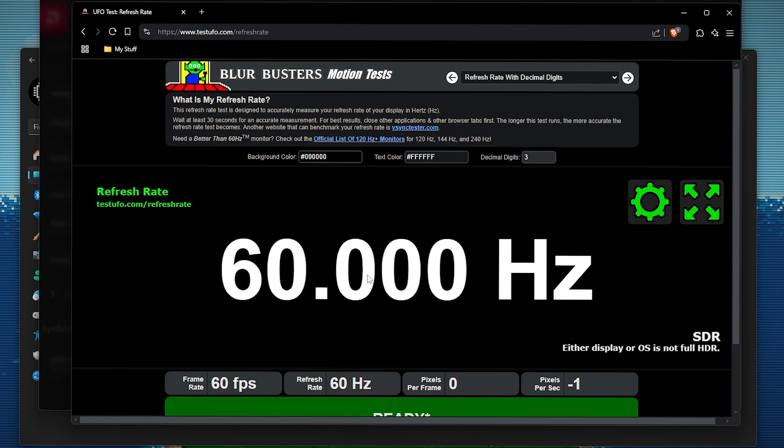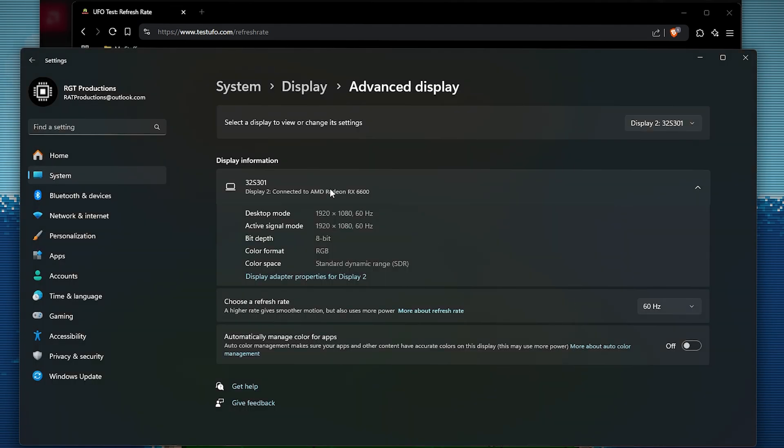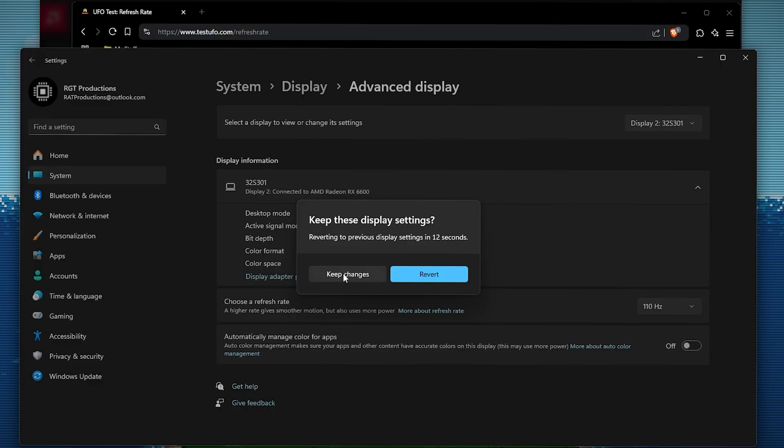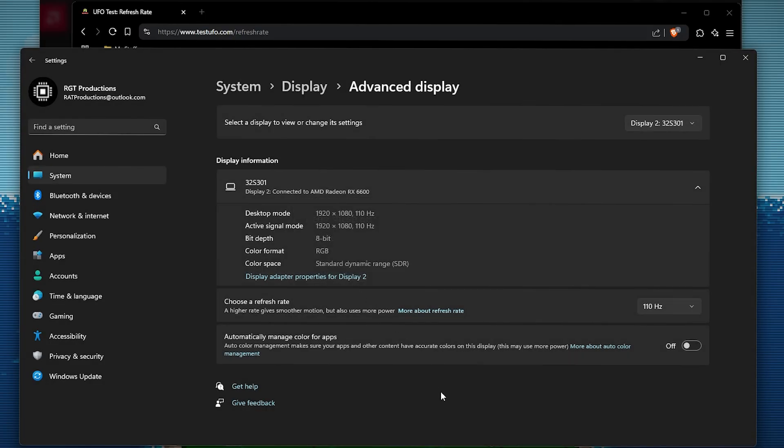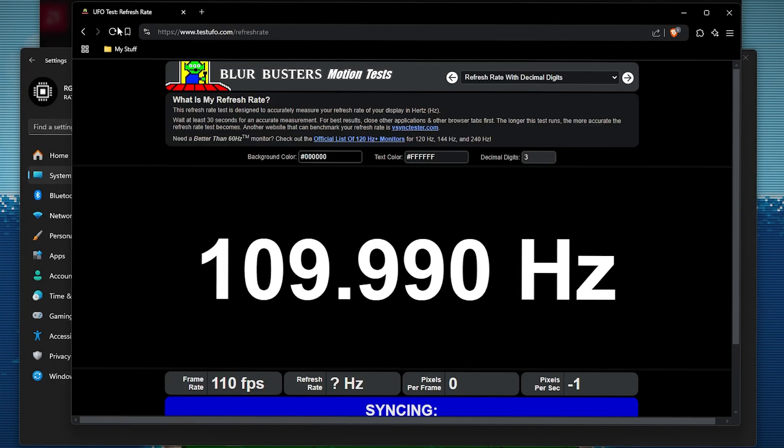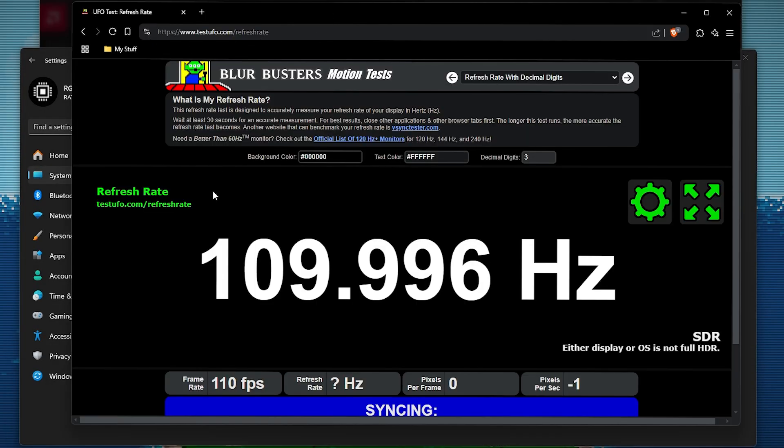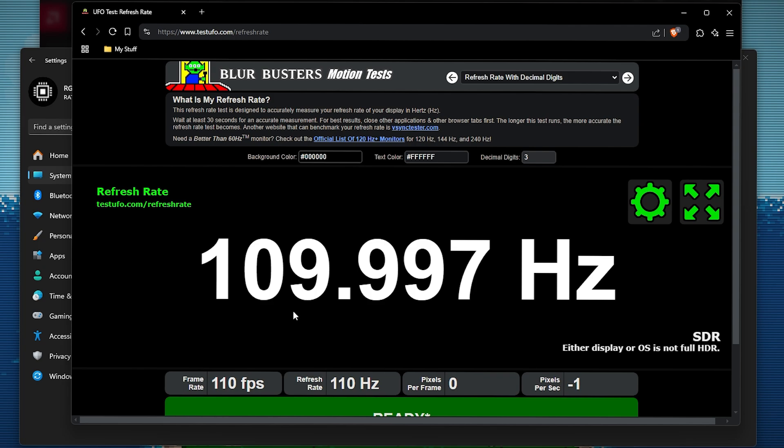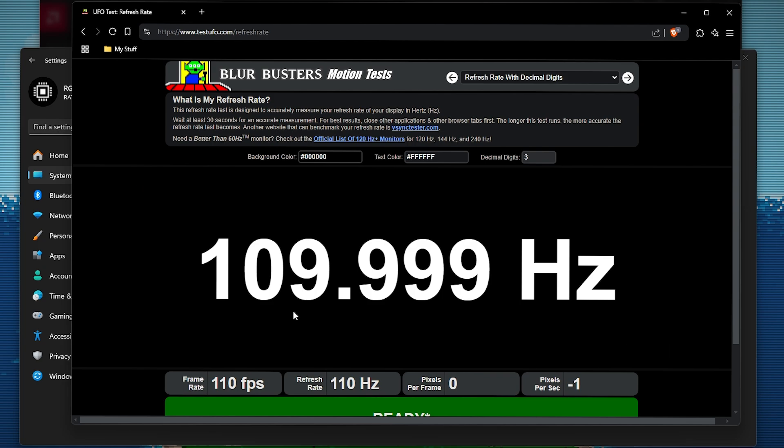And then if I was to go to my settings, and then go to my display settings, advanced display, and then go to 110 hertz, and then keep changes, you'll see that if I go back to UFO test refresh rate, it has now jumped up to 109.996, or technically if you're around that, that is 110 hertz.